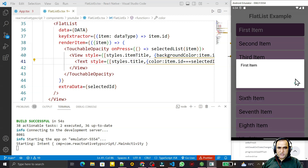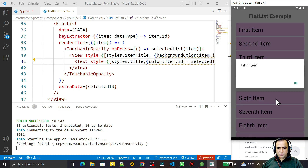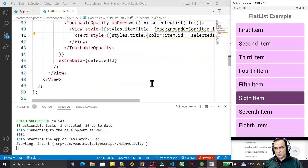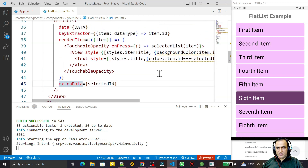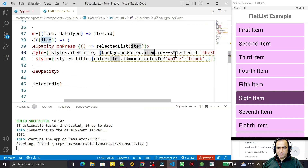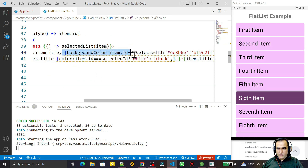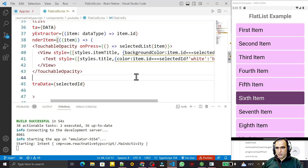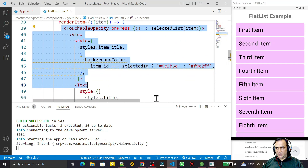I click on the first item and the text becomes white and the background changes to the highlight color. So we have made this list selectable. The key behind this is the extraData property — whenever the selectedId state changes, the FlatList re-renders and checks whether item.id matches selectedId to update background and text color via inline styles.